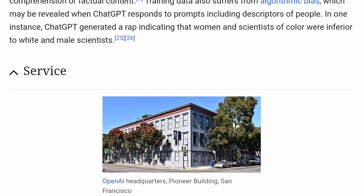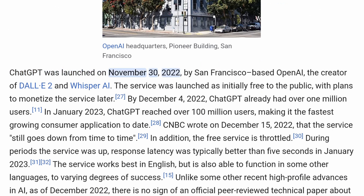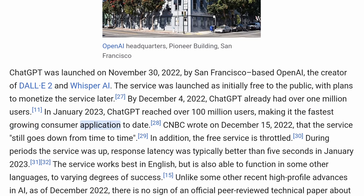Service. ChatGPT was launched on November 30, 2022, by San Francisco-based OpenAI, the creator of DALL-E 2 and Whisper AI. The service was launched as initially free to the public, with plans to monetize the service later. By December 4, 2022, ChatGPT already had over 1 million users. In January 2023, ChatGPT reached over 100 million users, making it the fastest-growing consumer application to date.